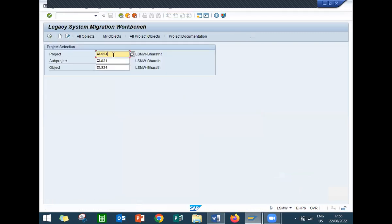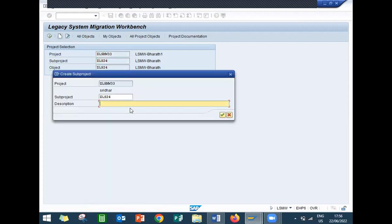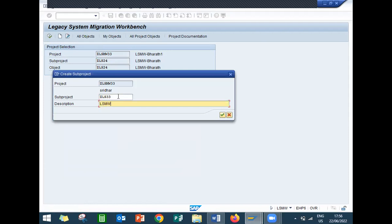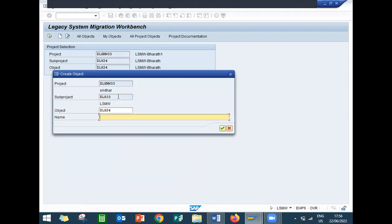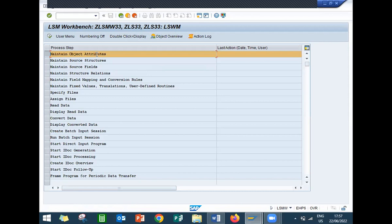Okay, see - project name, any name: Z_LSMW_33. Press New before that, click on New. Any name, description, any name. Press again. I'm going to change the name to LSMW. It's just a description. Continue. Okay, now click on to this part. Continue.